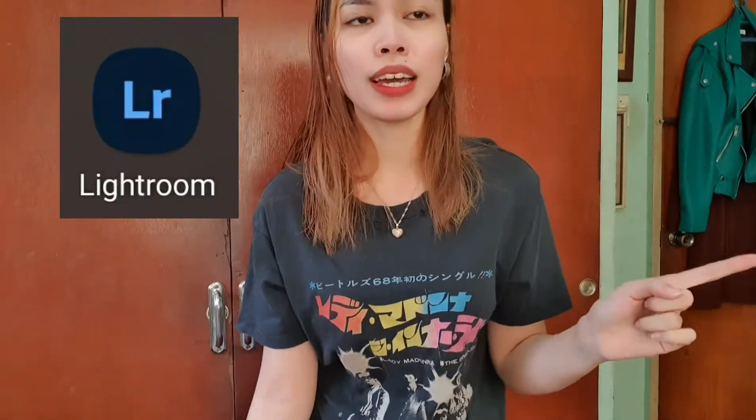First of all, tip number one: you must have a decent phone that has a good quality camera. Tip number two: I use the app Adobe Lightroom. I don't really use too many apps because I just want to enhance the colors, contrast, and brightness of the product.